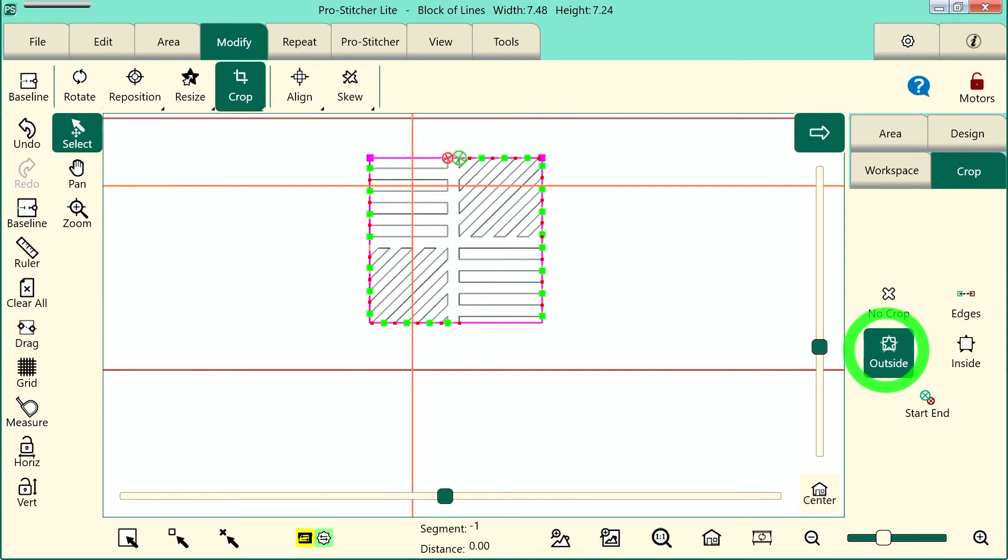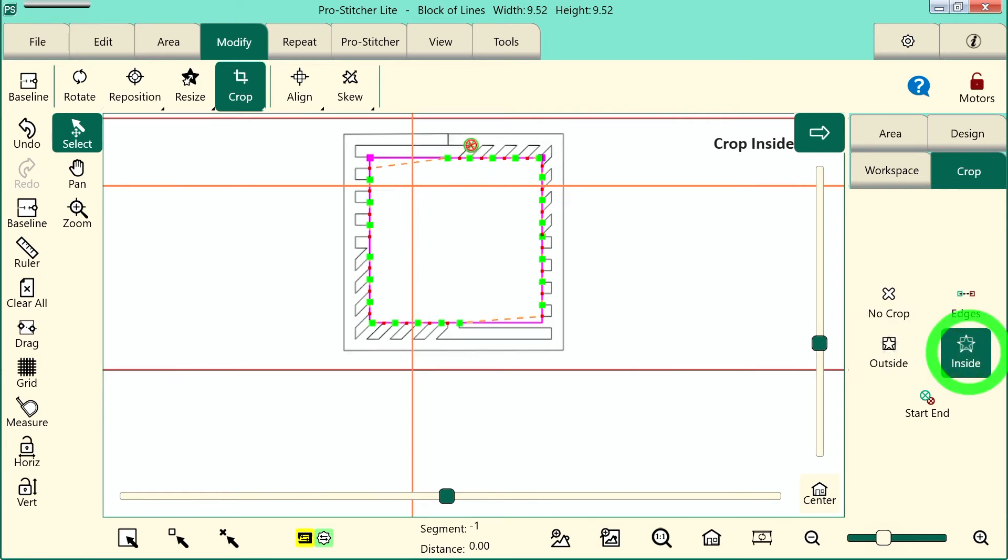If I want to do an inside crop, I'll tap Inside. And you can see there, it's essentially cut a hole in the center of the design.